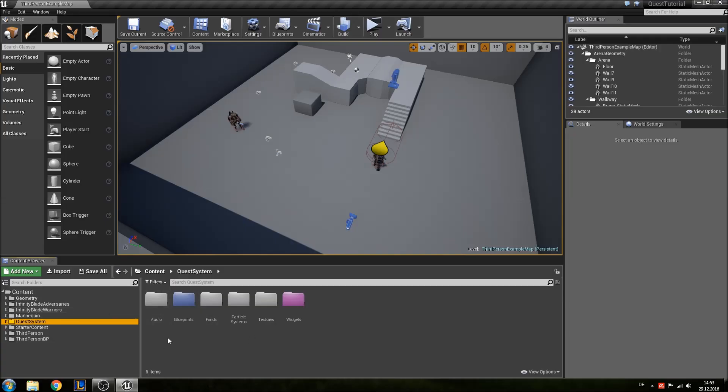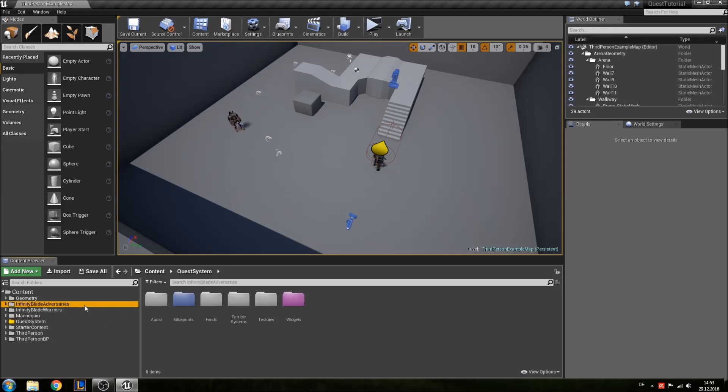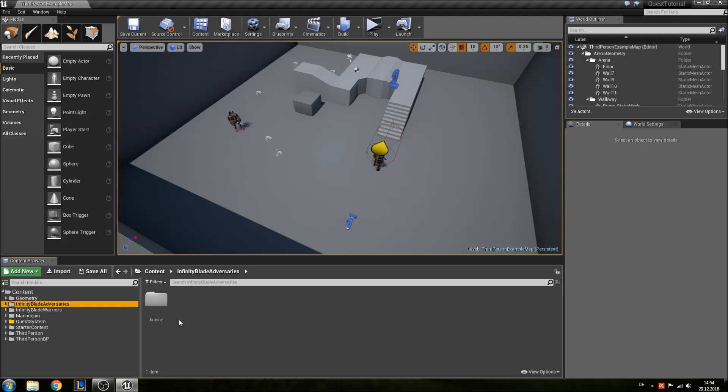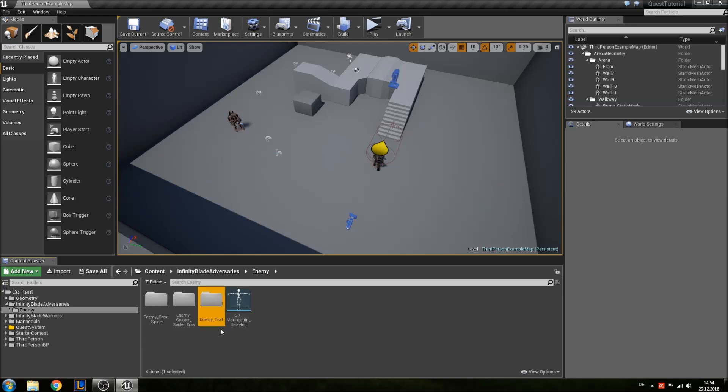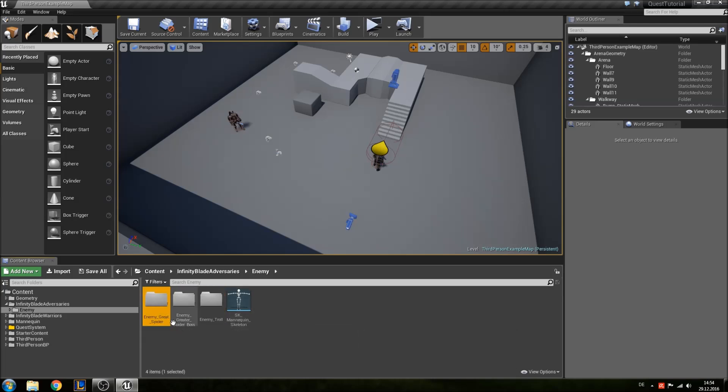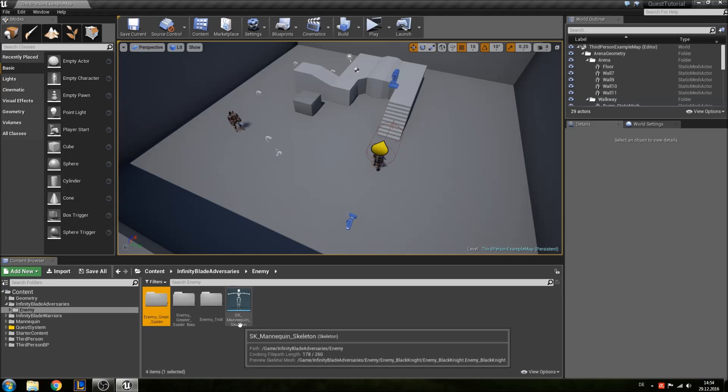Now I've got them added to my project and here you will see a new folder called Infinity Blade Adversaries. You'll also have a maps folder here, feel free to delete that. Also go to your enemies folder and remove everything except the skeleton, the enemy troll folder, the greater spider boss and the great spider. We'll only use those assets.